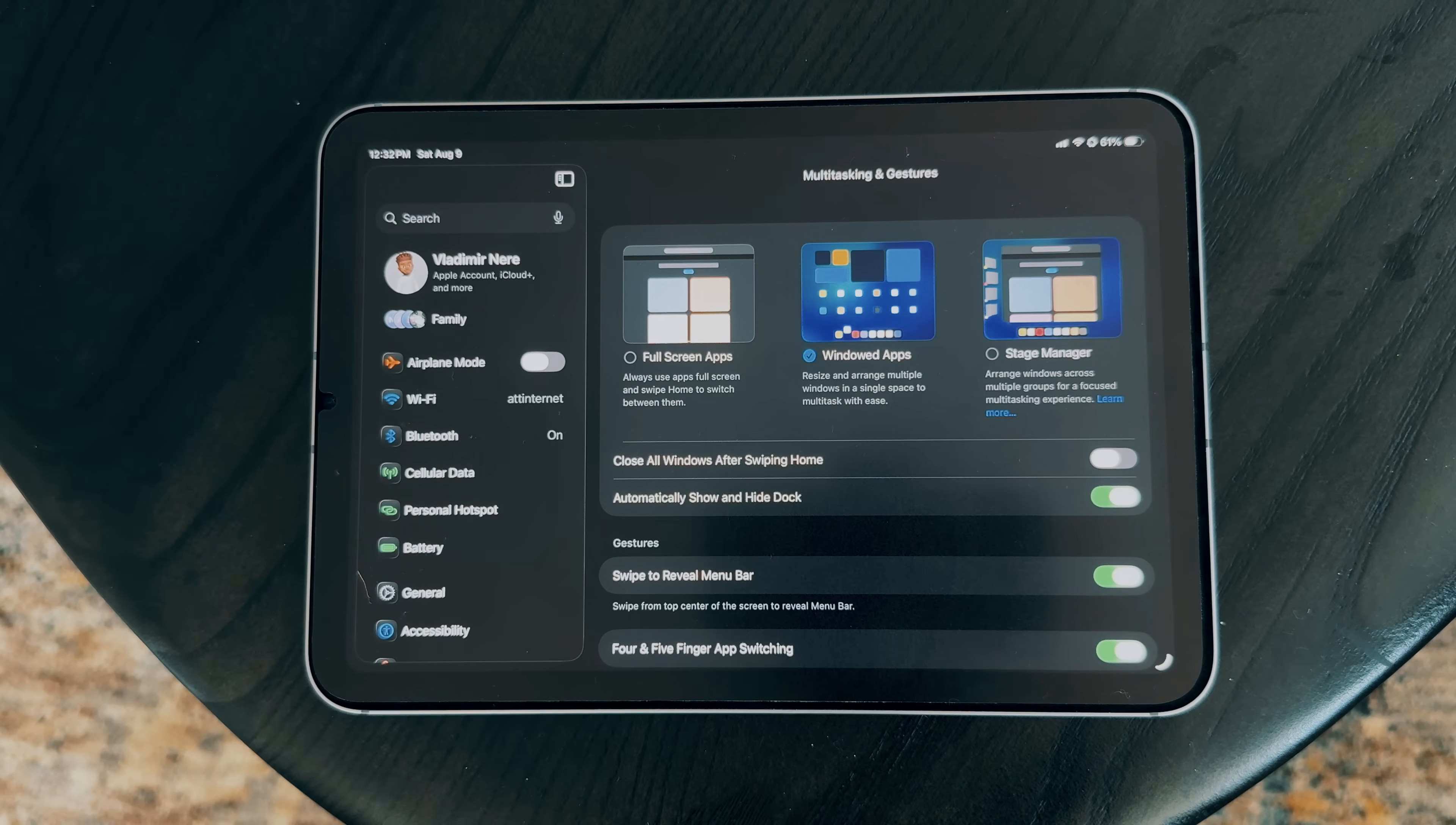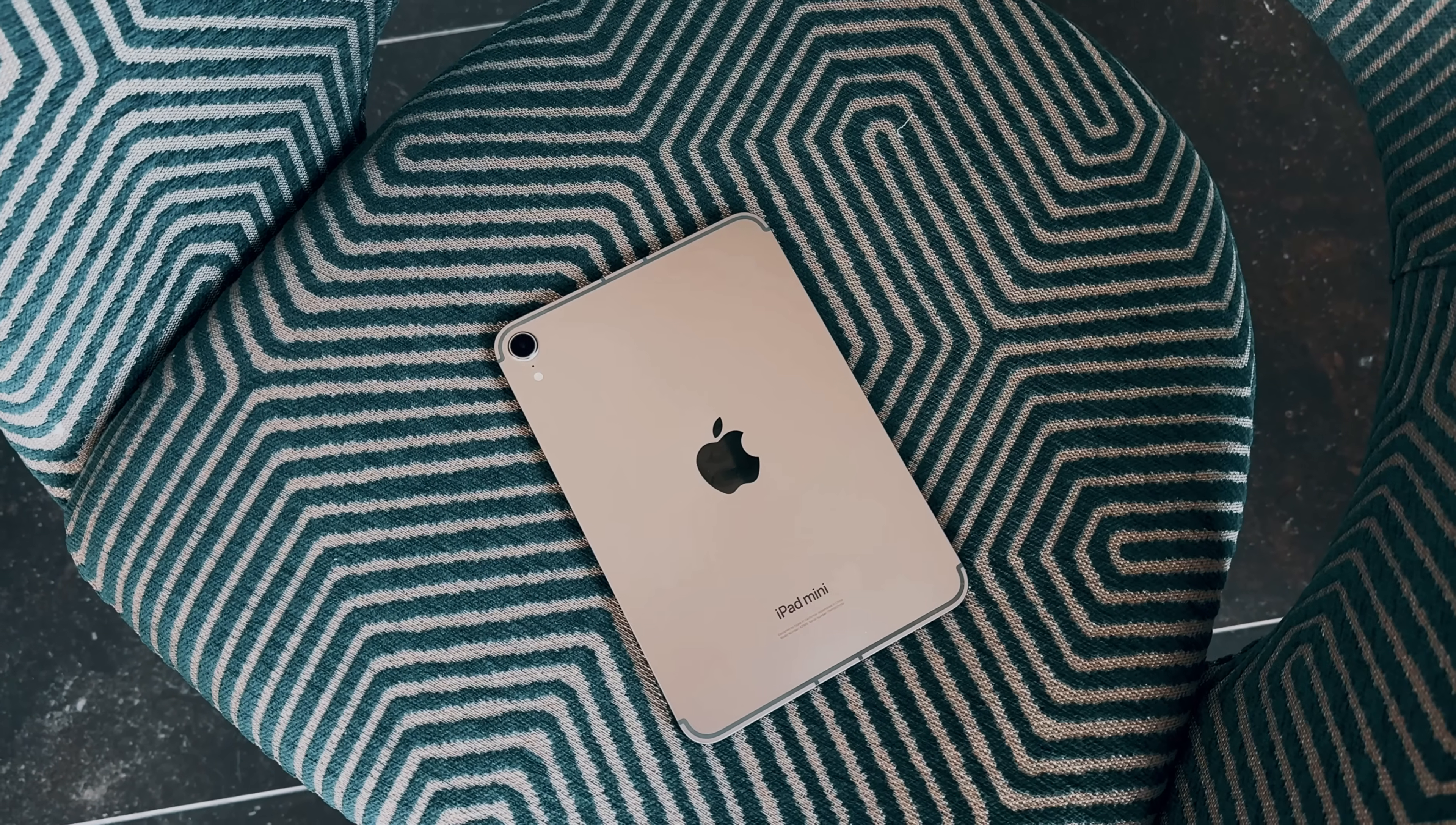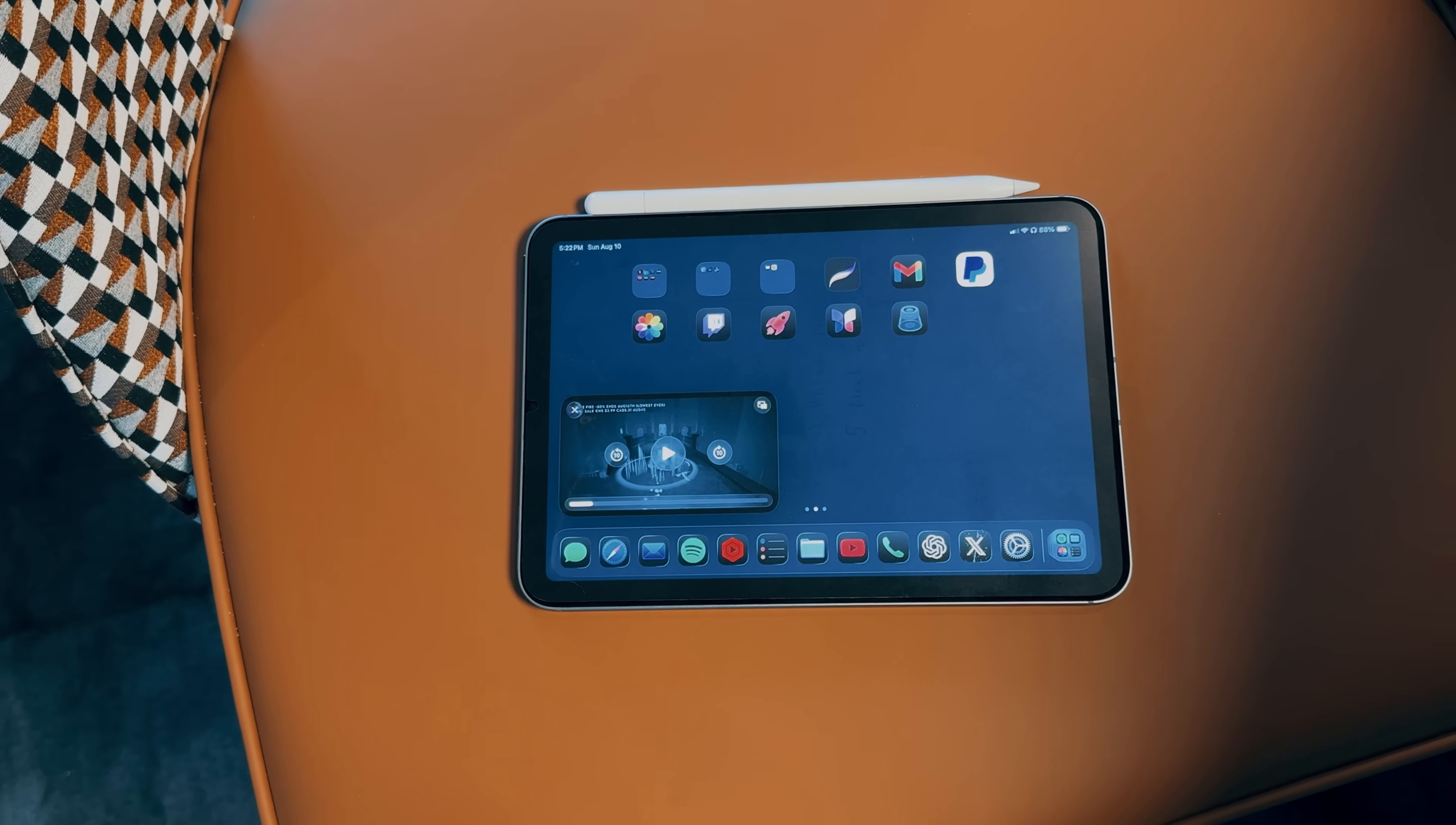For those who don't want to use the new windowed app mode, Apple has also brought stage manager to iPadOS 26. What's surprising is that it's no longer exclusive to M series iPads, as it now works on devices like the iPad mini and even the base iPad. While stage manager is great, I personally think it's more effective on larger screens. That's why on my iPad mini 7, I stick to the window app mode, which feels far more natural for this size.